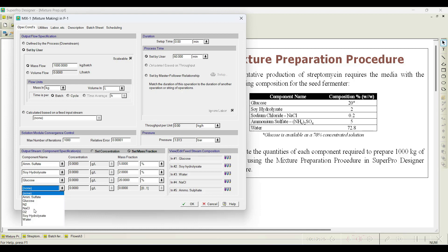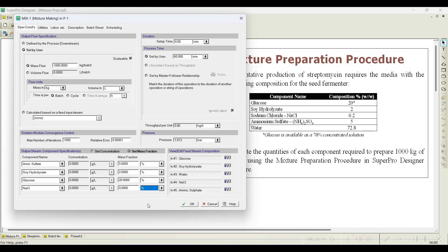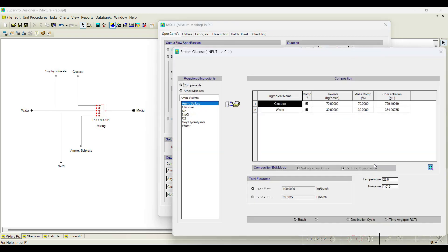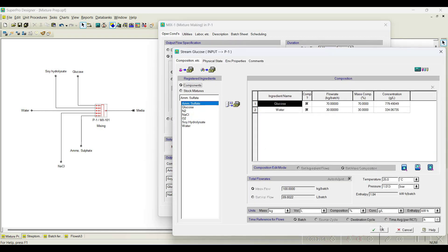Sodium chloride is 0.2% — select percentage and enter 0.2%. We have now fixed four components; the software will automatically calculate the remaining stream, which is water. If you forget to set any of these streams, you can use the View/Edit option to go back and edit the components.